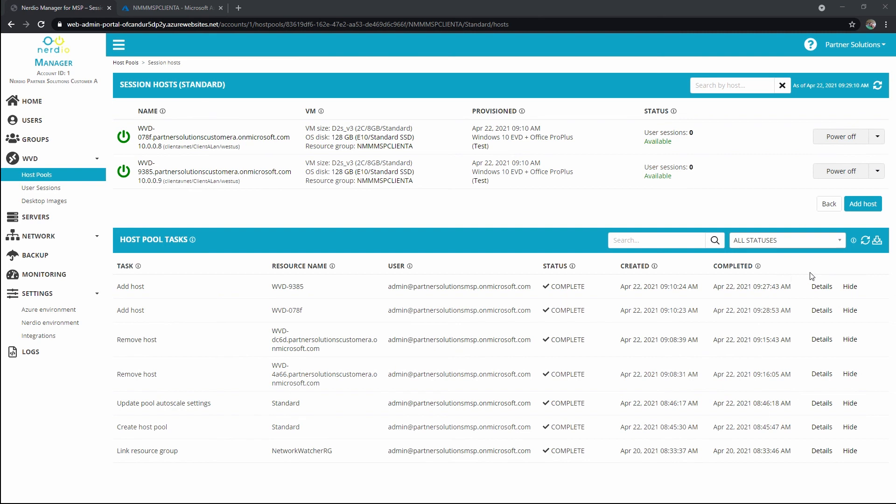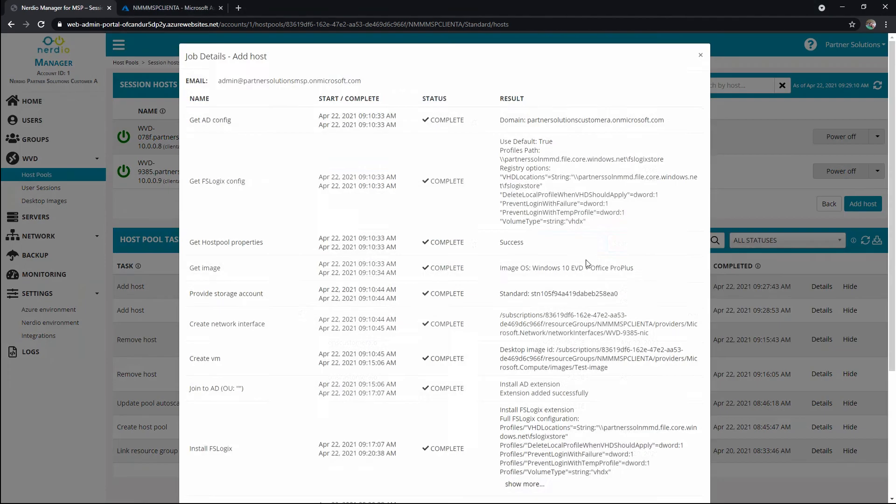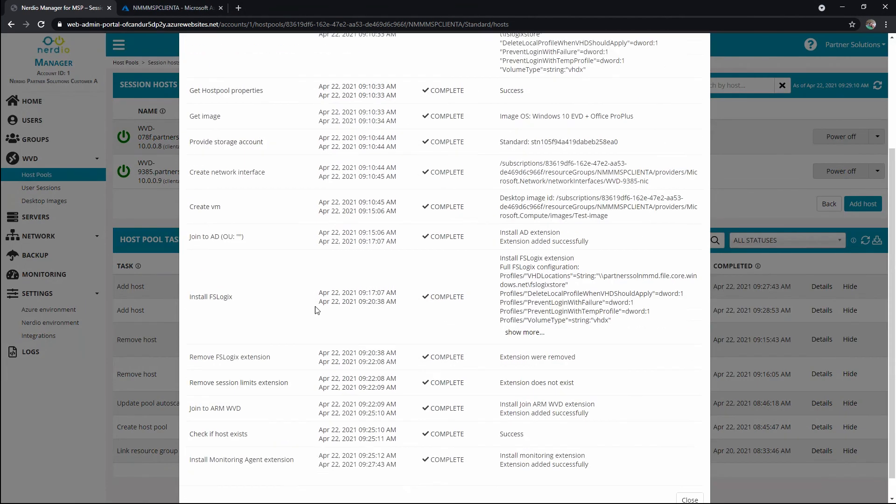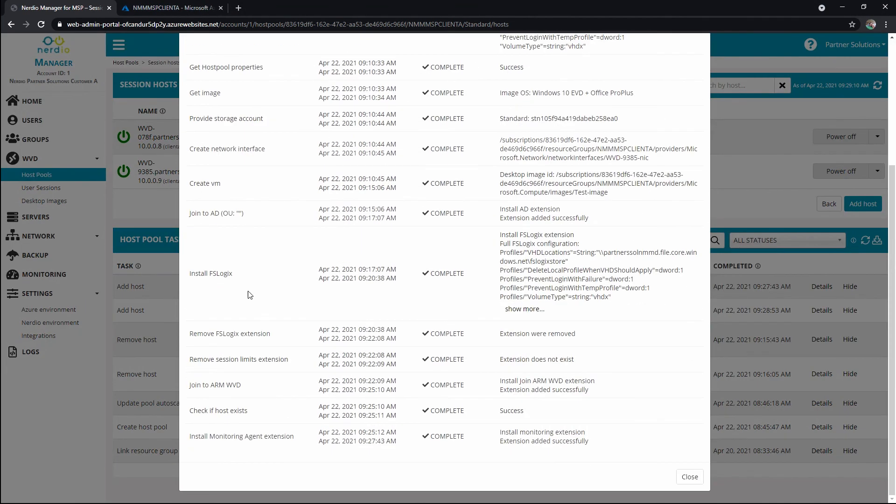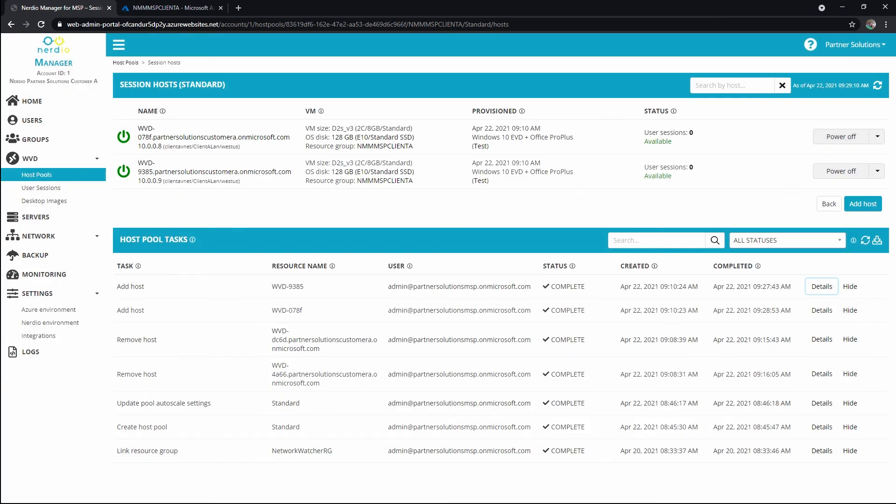Okay, those hosts have completed their build, and we can look at the details to see all the steps it went through, and we'll go ahead and pause there.